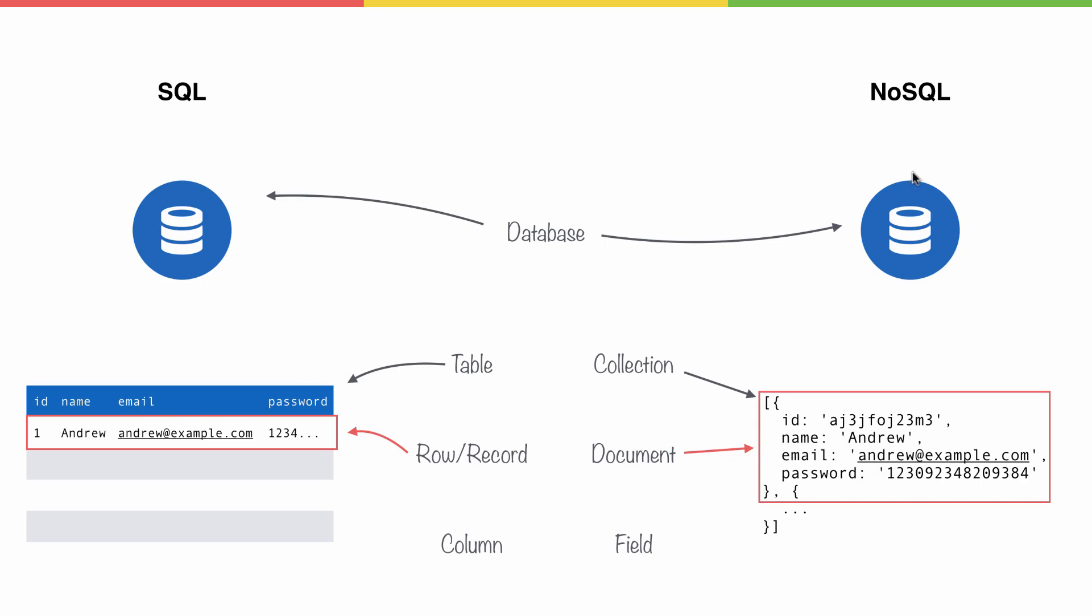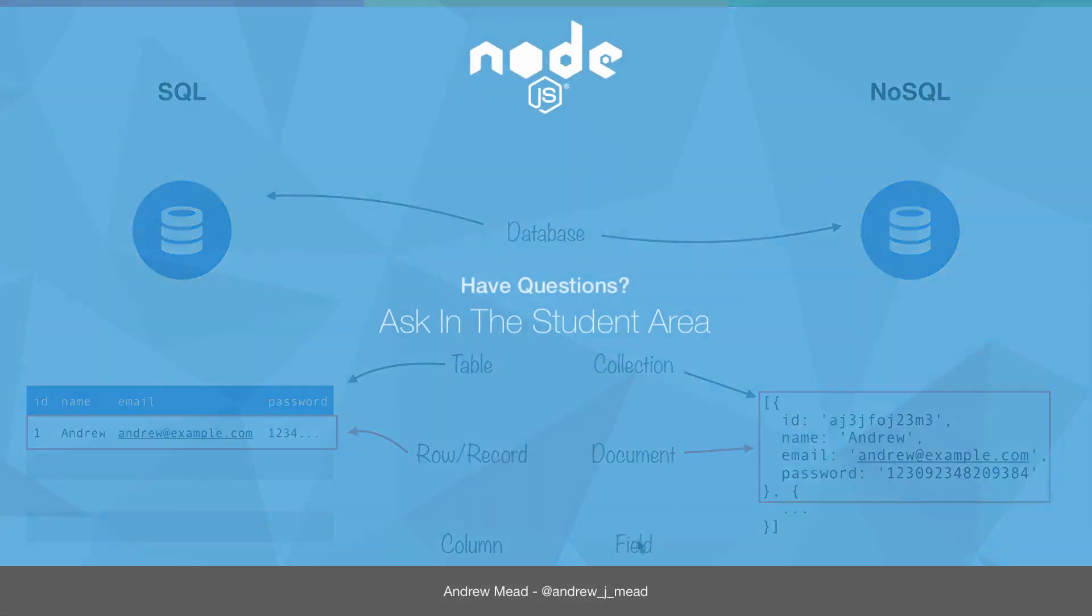So, we're going to create a database for the To-Do app. We're going to have a collection of users. We'll have individual user documents, and those documents will have fields. Enough of this vocab, let's go ahead and actually start using MongoDB.